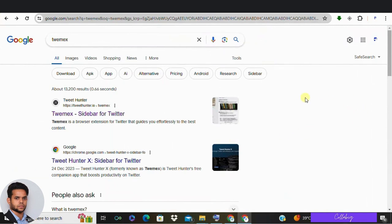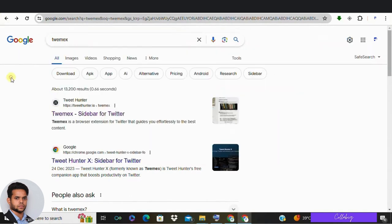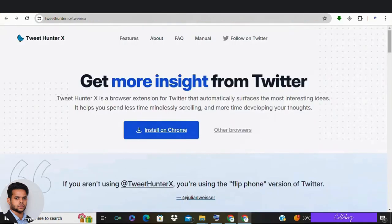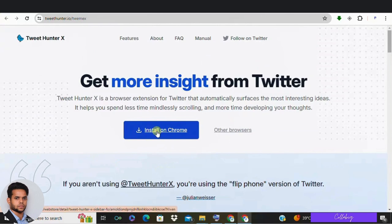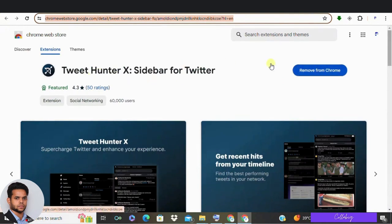Alright, the first thing you want to do is head over to Google and search for Twemix. It's T-W-E-M-E-X. It's a powerful tool that's going to be your secret weapon in this process. So once you find it, click on the Twemix sidebar for Twitter in the Google Chrome Web Store. Now, go ahead and install this extension. It will only take a moment.